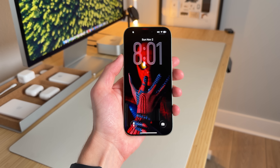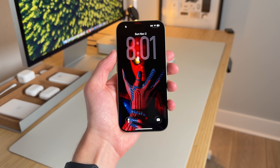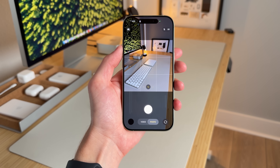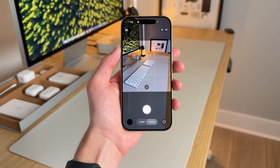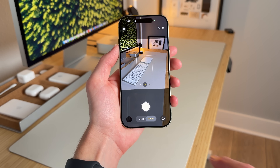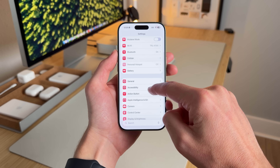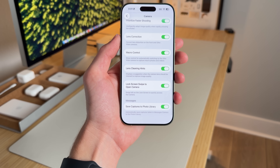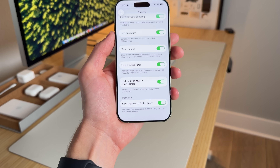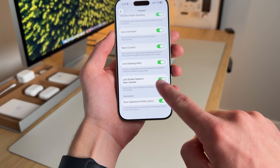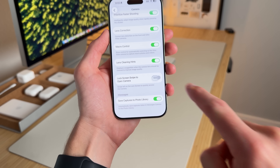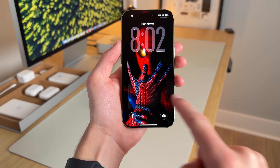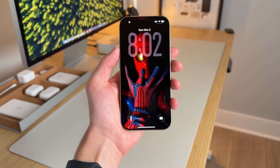For years, there's been an annoying lock screen feature that wasn't customizable — if you slide to the left, it opens the camera, and sometimes you do that by mistake. Well, in iOS 26.1, you can now shut that off. In Settings, scroll down to Camera and go to the bottom — there's an option called 'Lock Screen Swipe to Open Camera.' Turn it off, and now sliding left on the lock screen no longer opens the camera, which is pretty awesome.